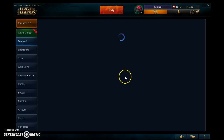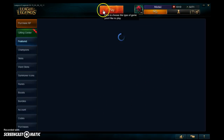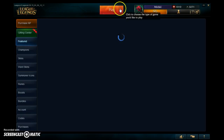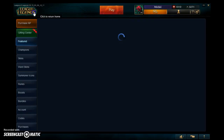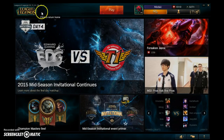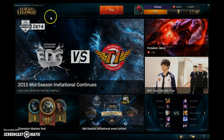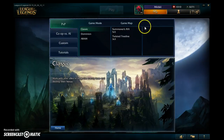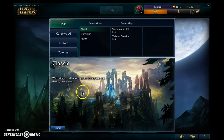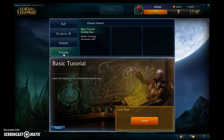Going back to the home page — you can always return to the home page by clicking the little icon here. This is how you get started playing the game, and there are always tutorials available.